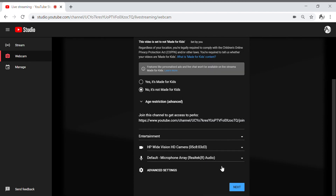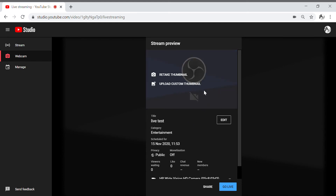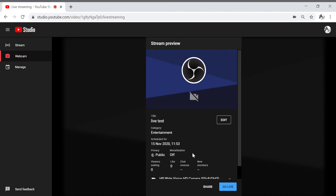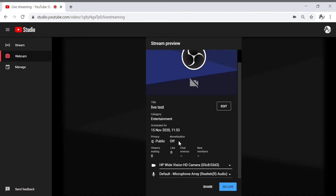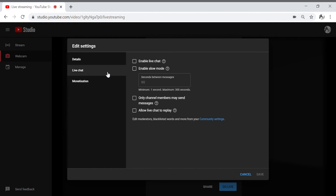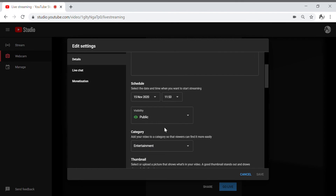We're gonna go to Next. I need to edit it again — Live Chat, okay here. Enable live chat — there's no check. Allow live chat to replay — there's no check. So that means there is no live chat allowed in your live stream. You need to remove the check, guys. And then monetization — it's on already. I think that's it.